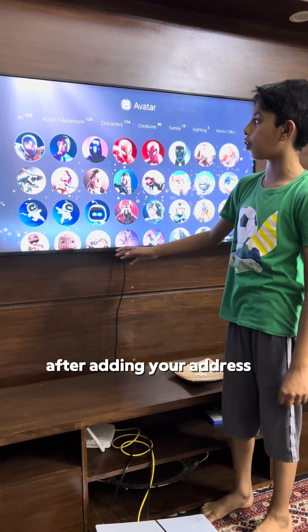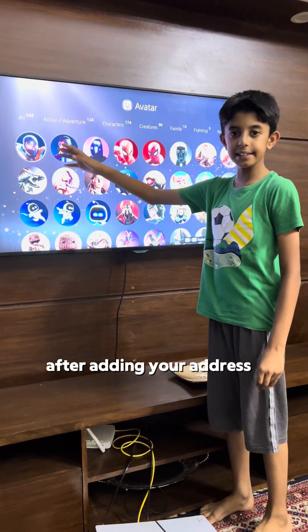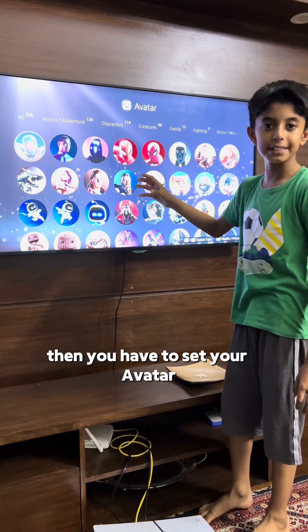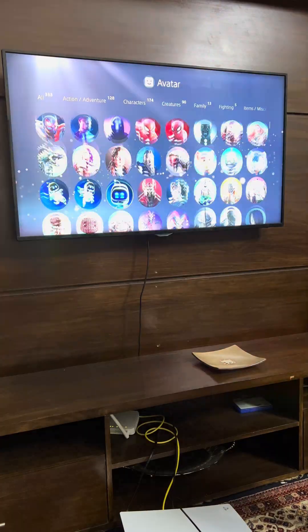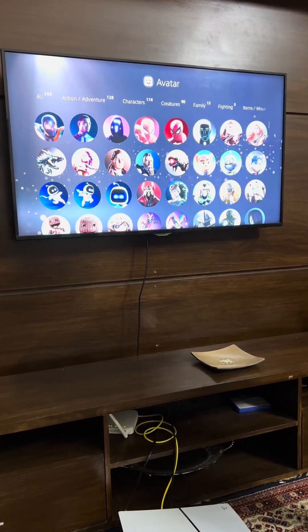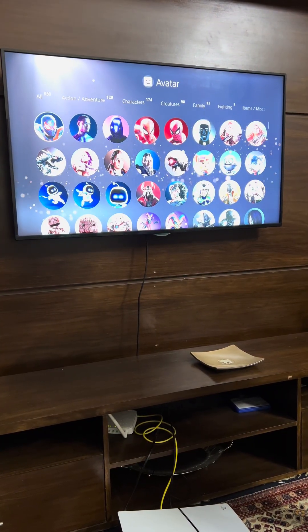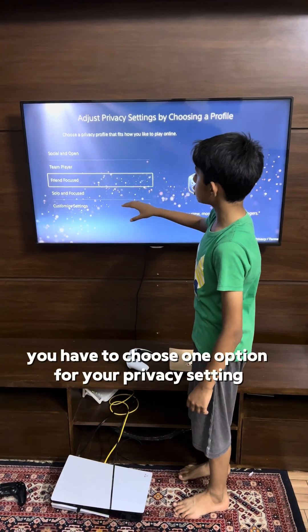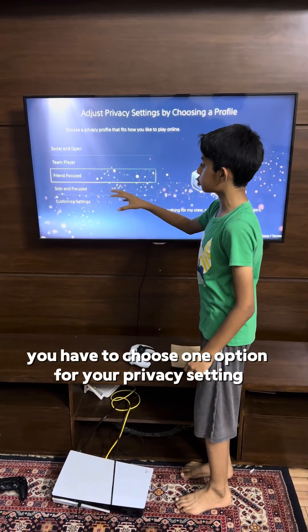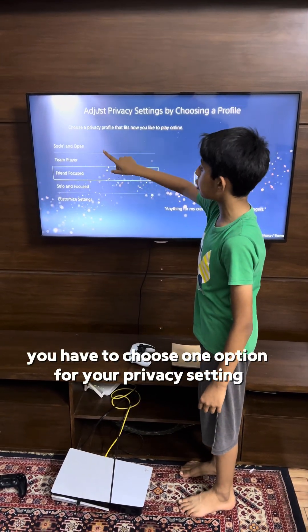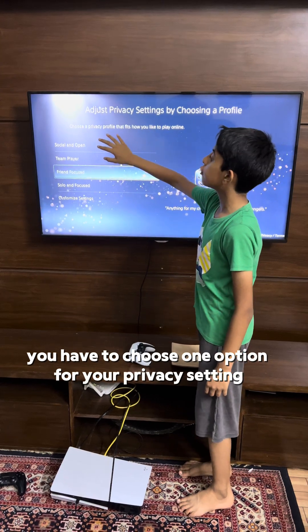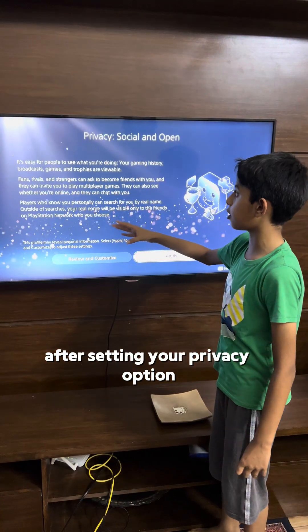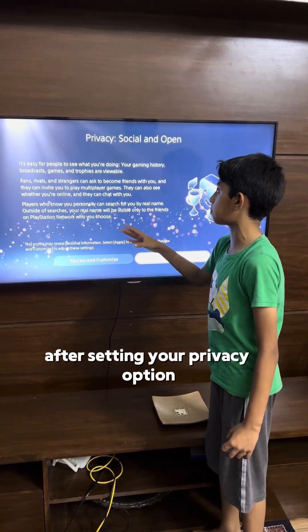After adding your address, you have to set your avatar. Then you have to choose one option for your privacy setting.